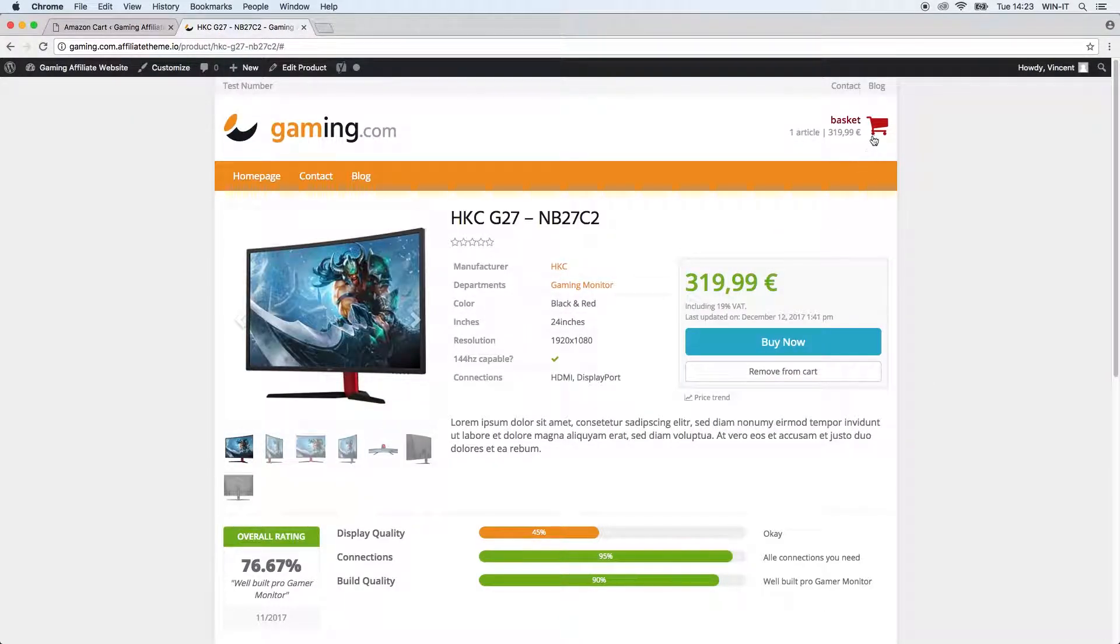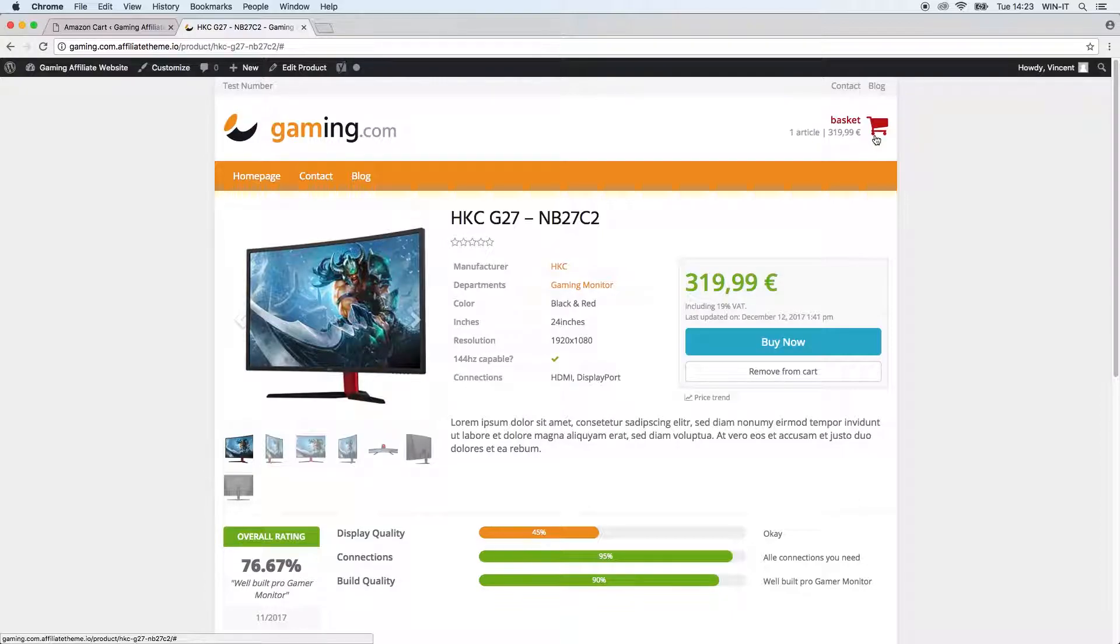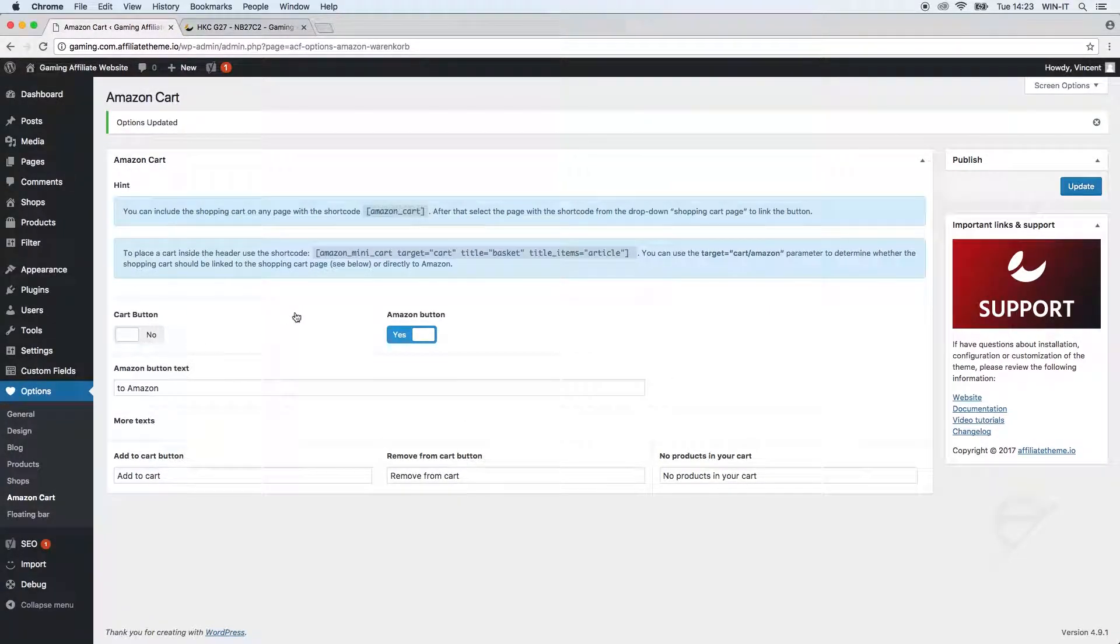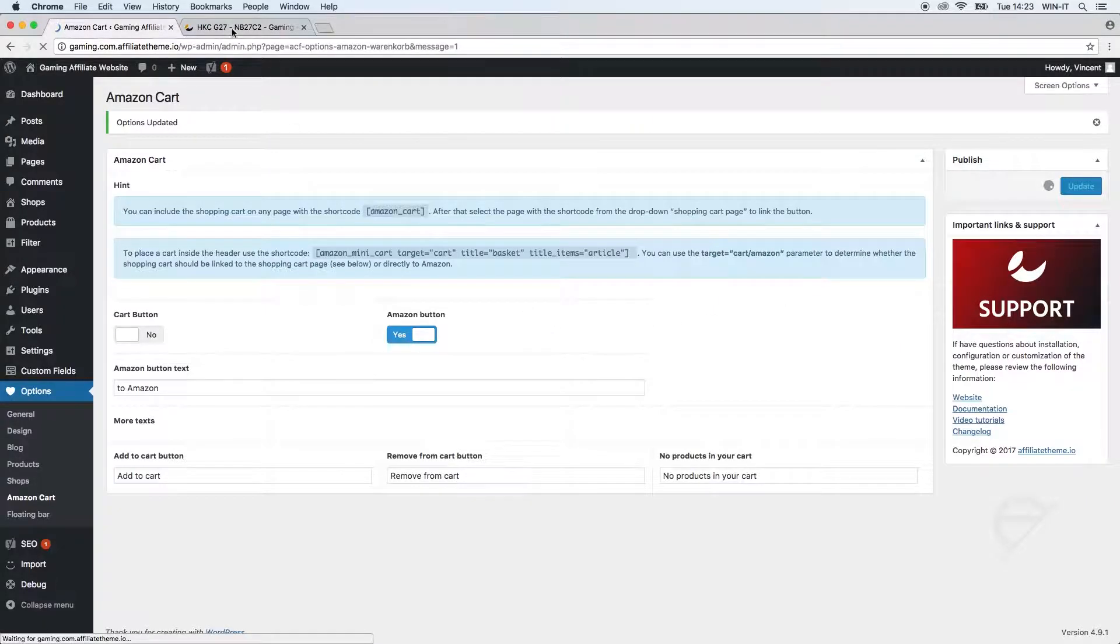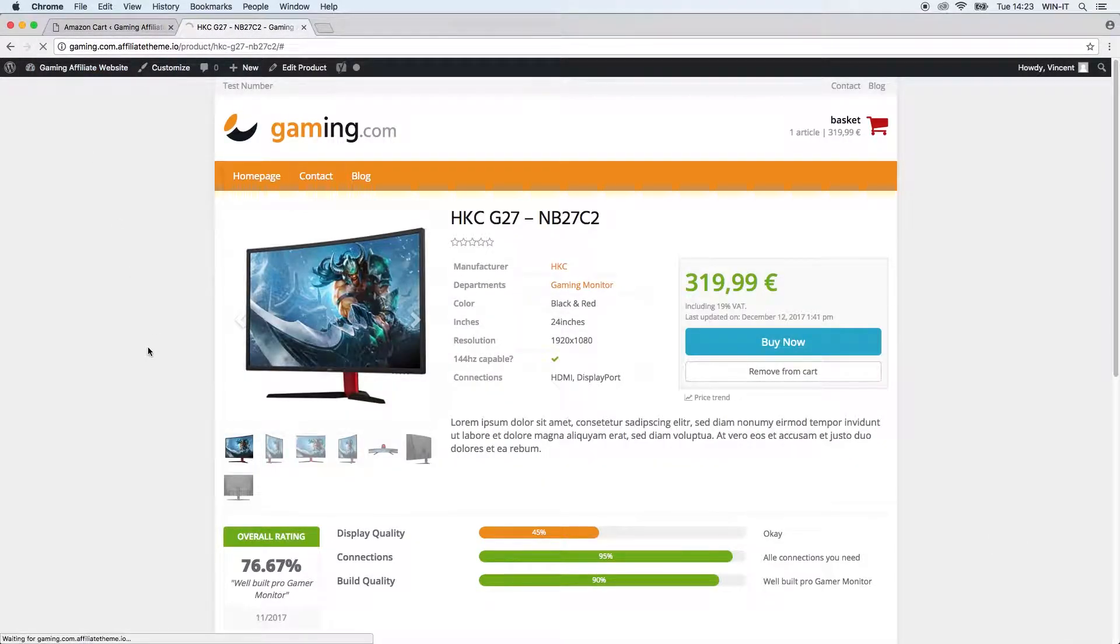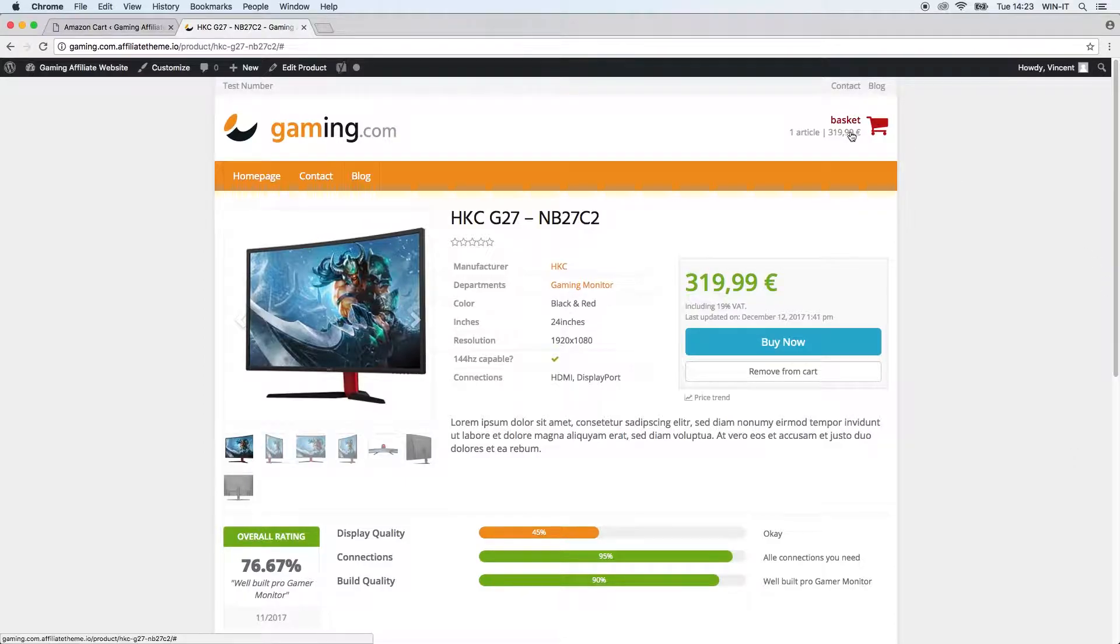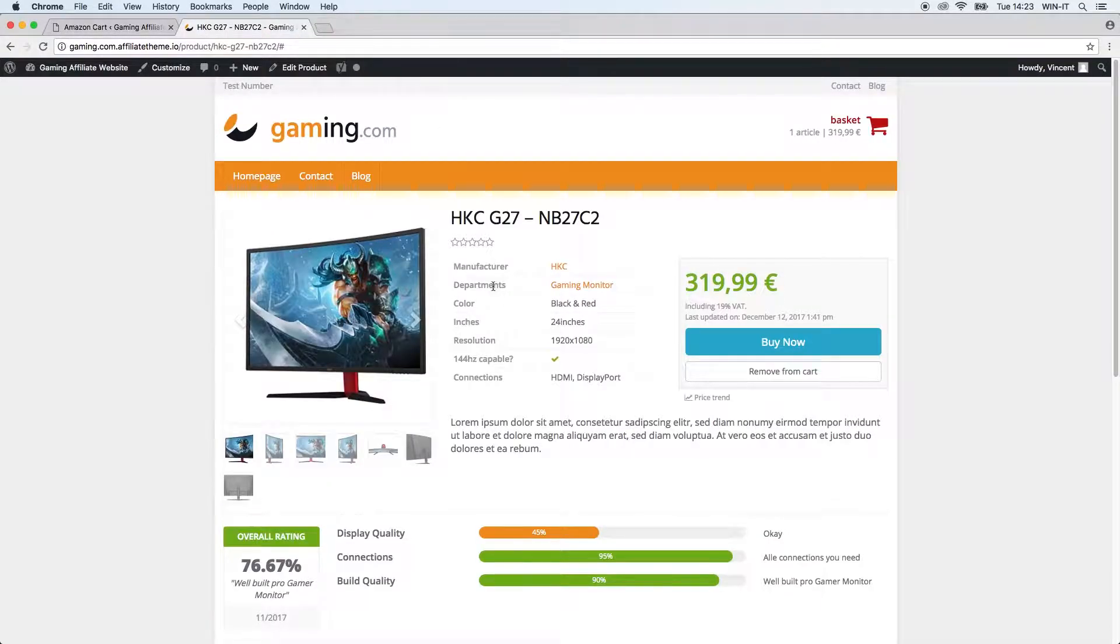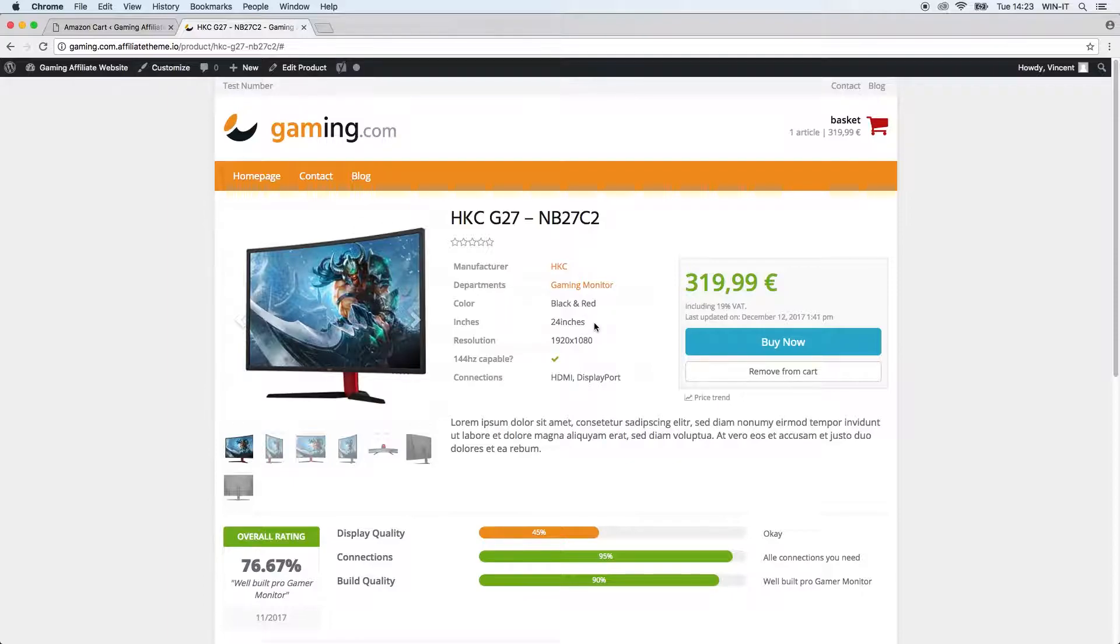After we included our basket in the header we have to think about what options we have to lead the customer to Amazon. There are two fundamentally different options. The first one is if we deactivate the cart button here, update our settings, refresh our page, and then click here on the basket - we are automatically directly directed to Amazon and Amazon asks us if we want to add the products to our actual Amazon basket.